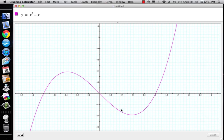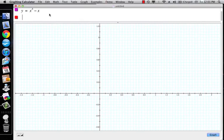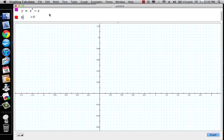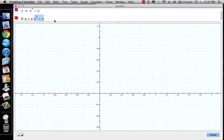So I've got this function here — it's x cubed minus x — and I want to know what is the area. The graphing calculator is going to give it away for me here.